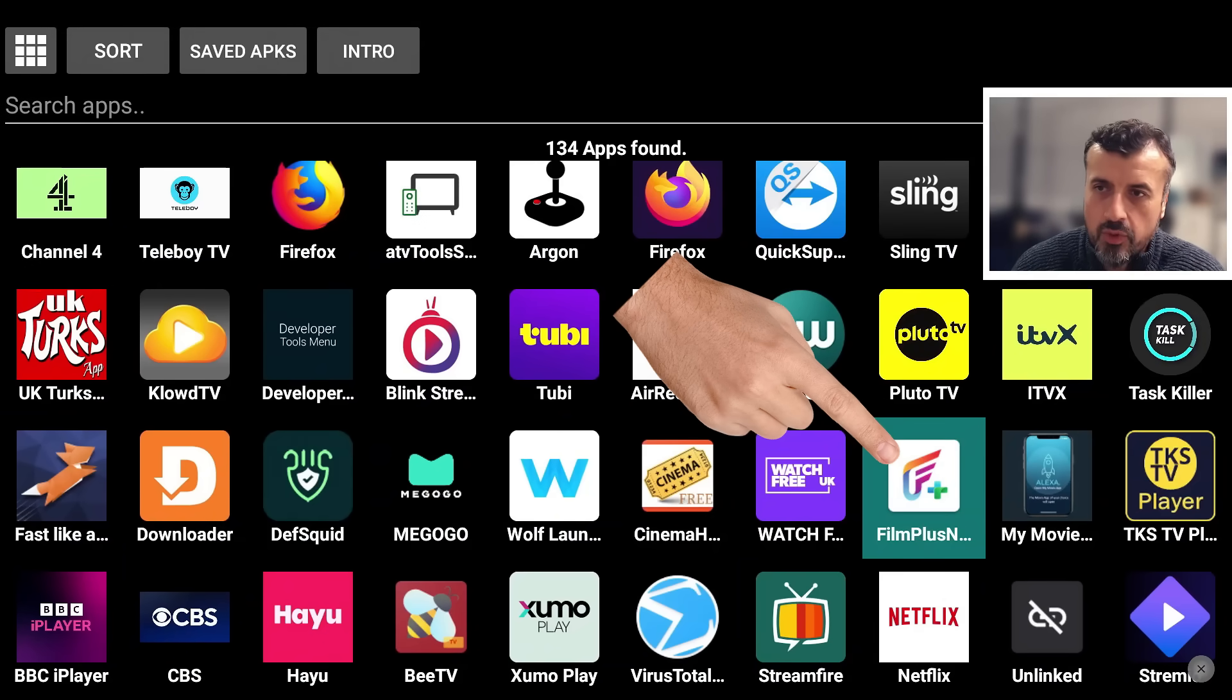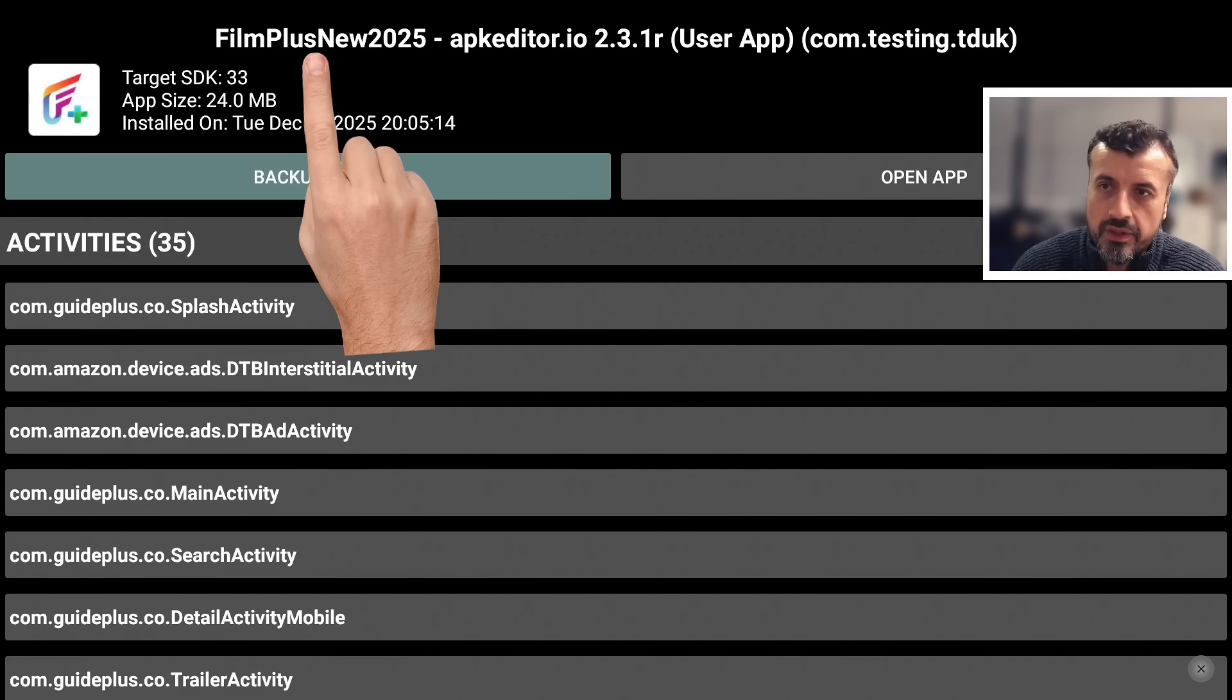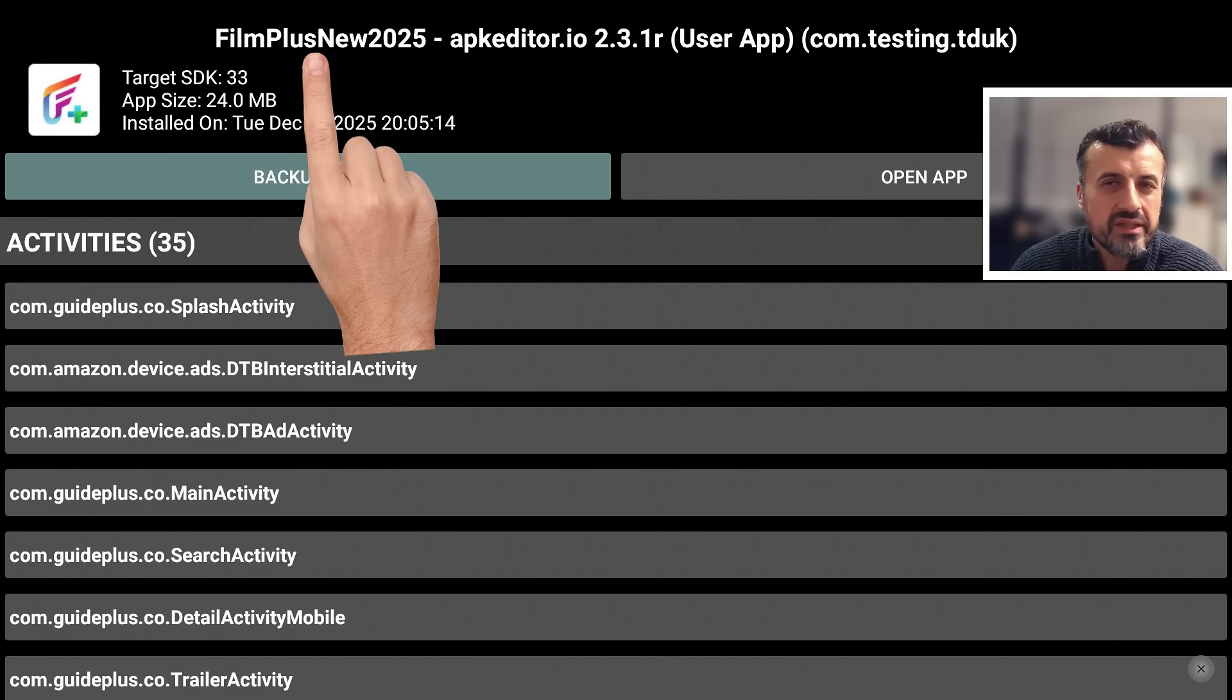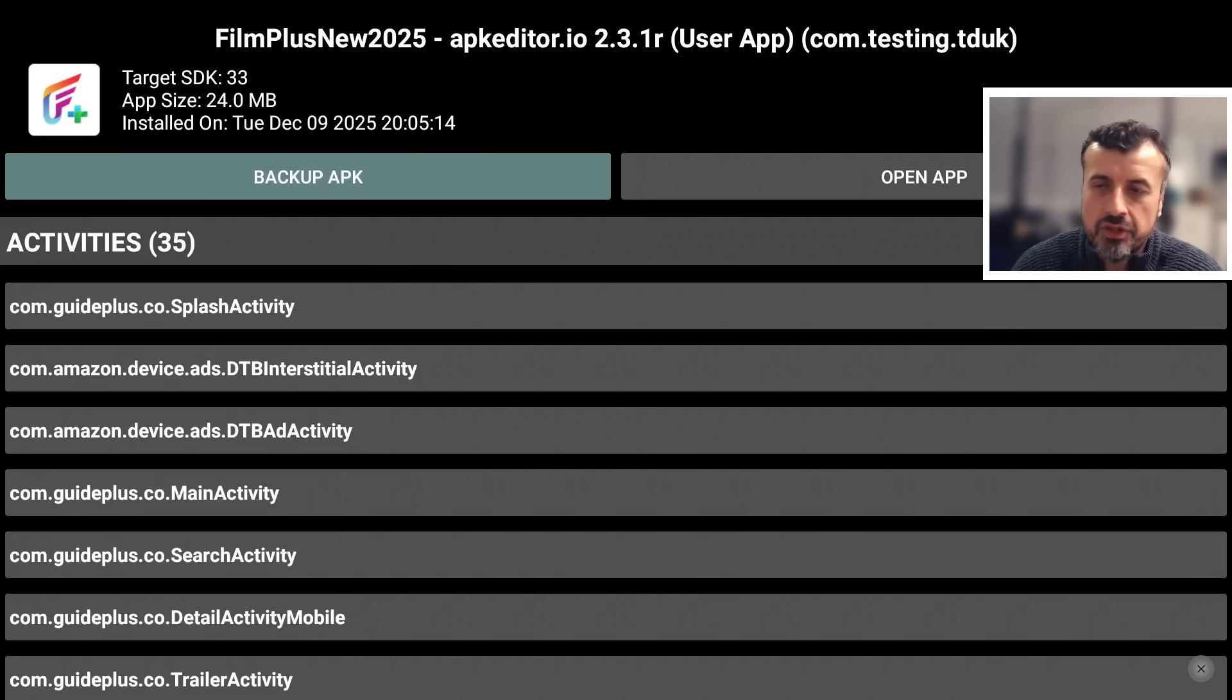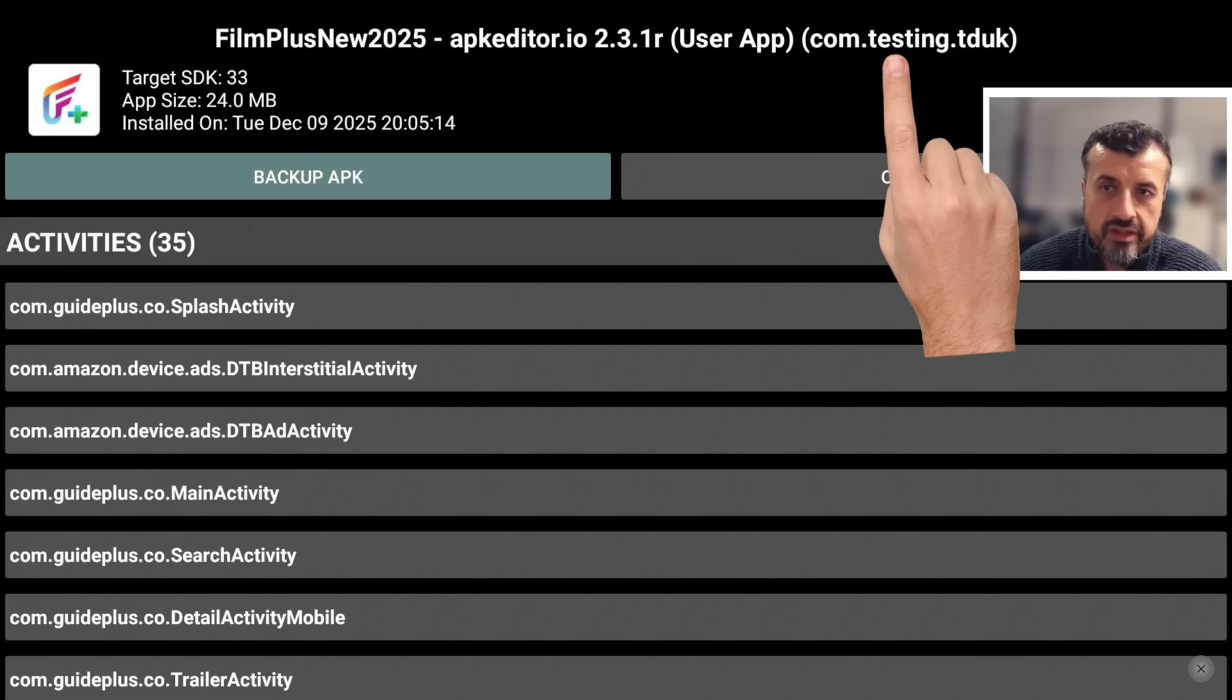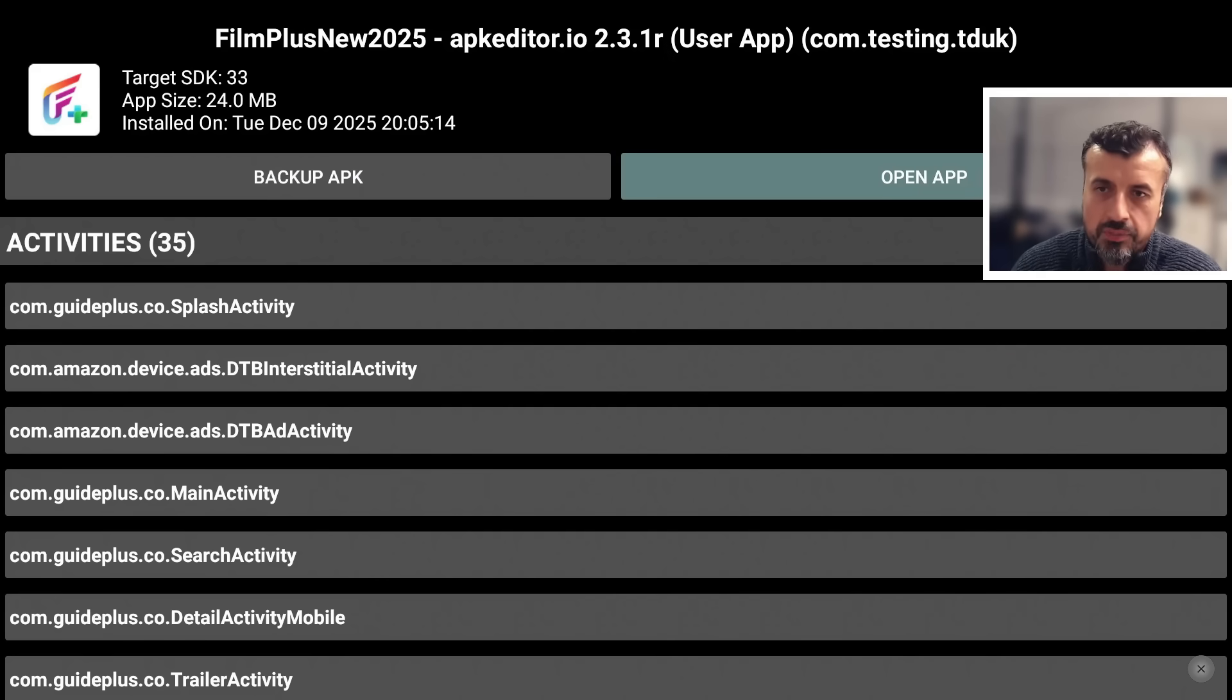Let's go down and we can see the new application that I just installed is over here, and you can see it's got a new name. If I click on that you can see at the top there it's got a new name. We can see they do append apkeditor.io at the end of it, so I guess that's some free sort of promotion for them, but you can see that the package name is now com.testing.tduk, which confirms that this application has a new package name.